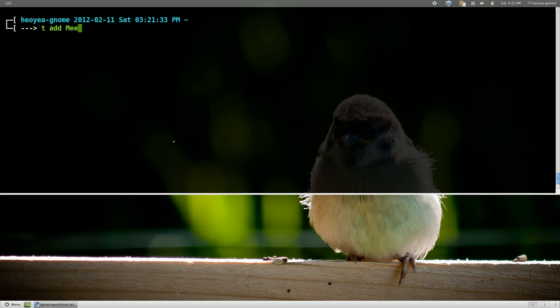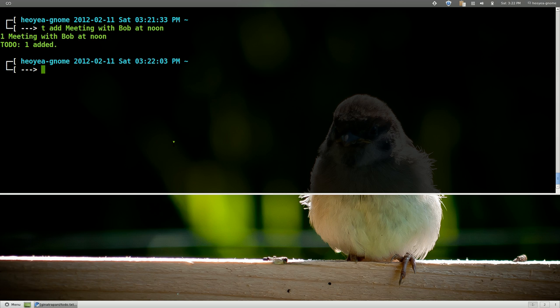Let's say meeting with Bob at noon. So we have one. This is a different way to add too. So you go t and just put a. You don't have to put the dd on it also.